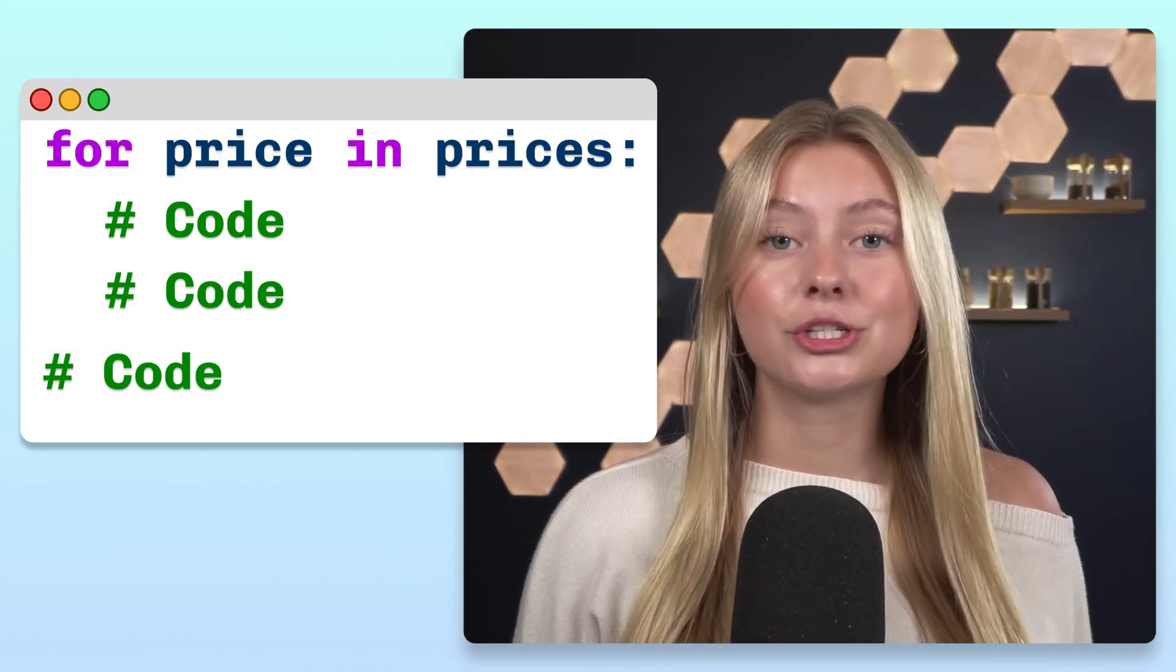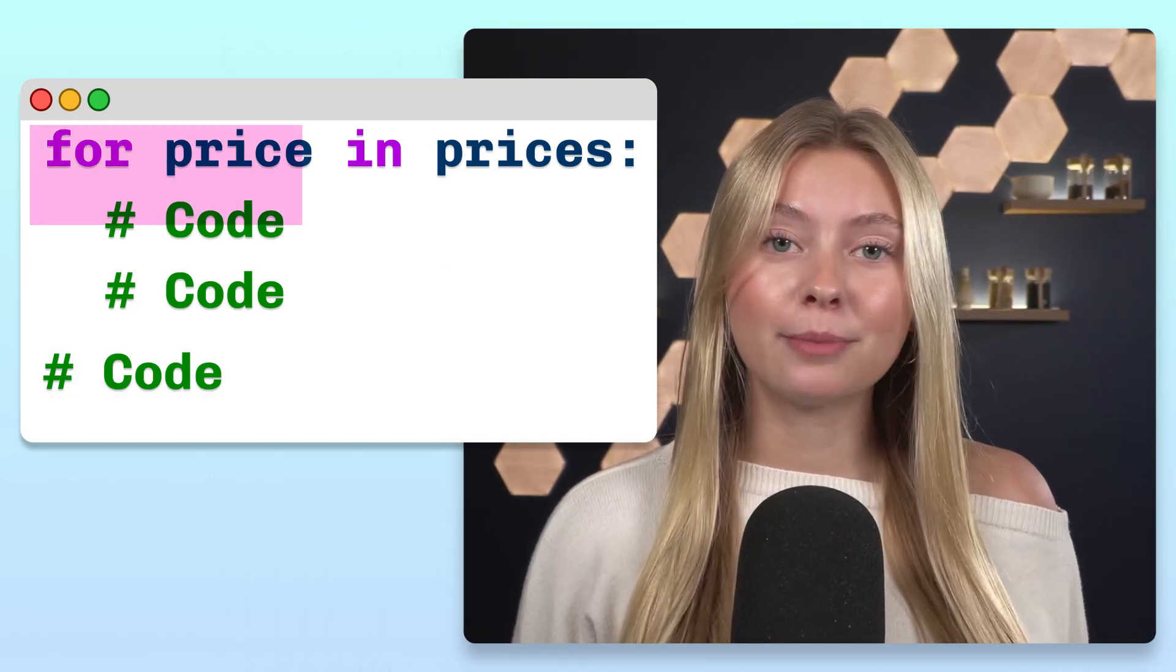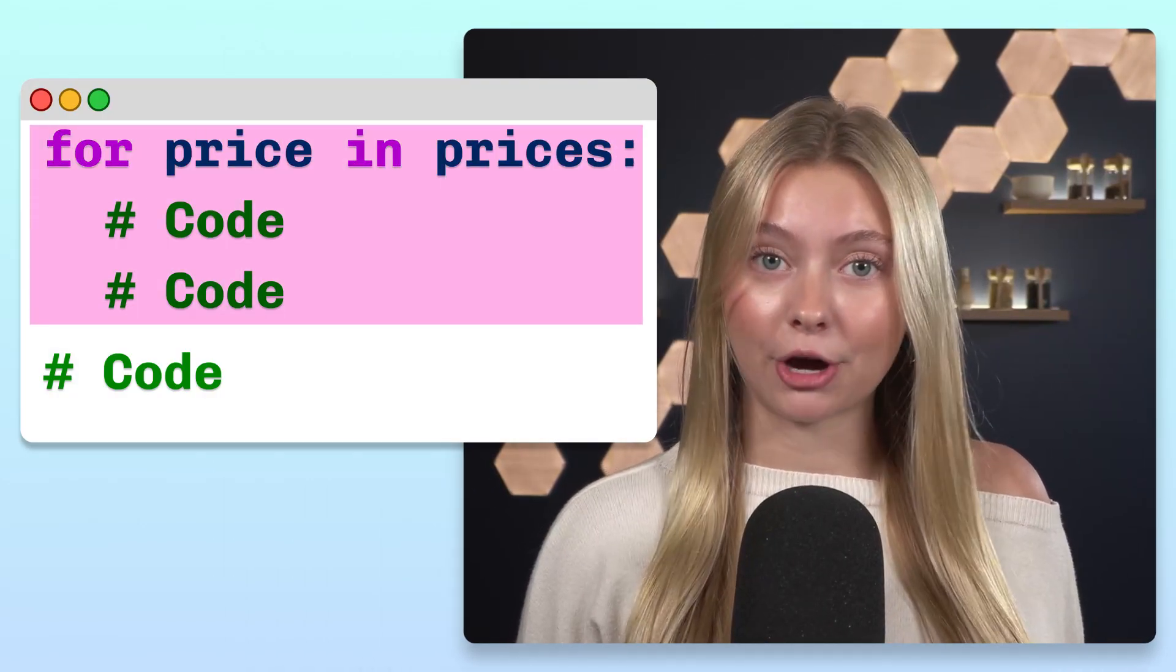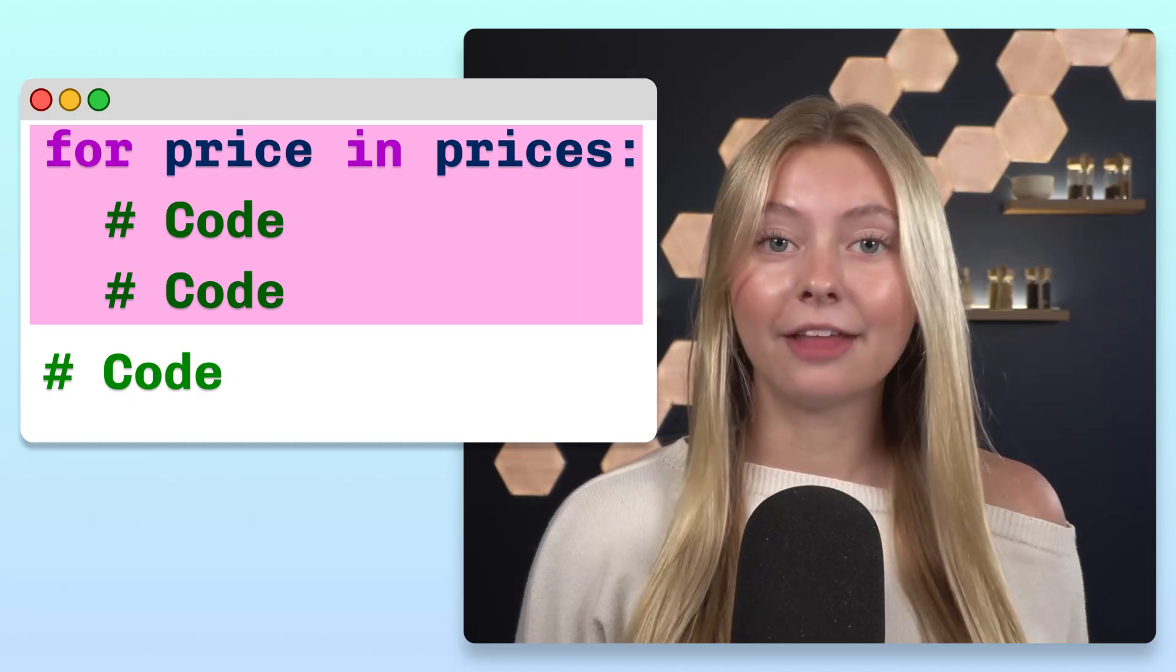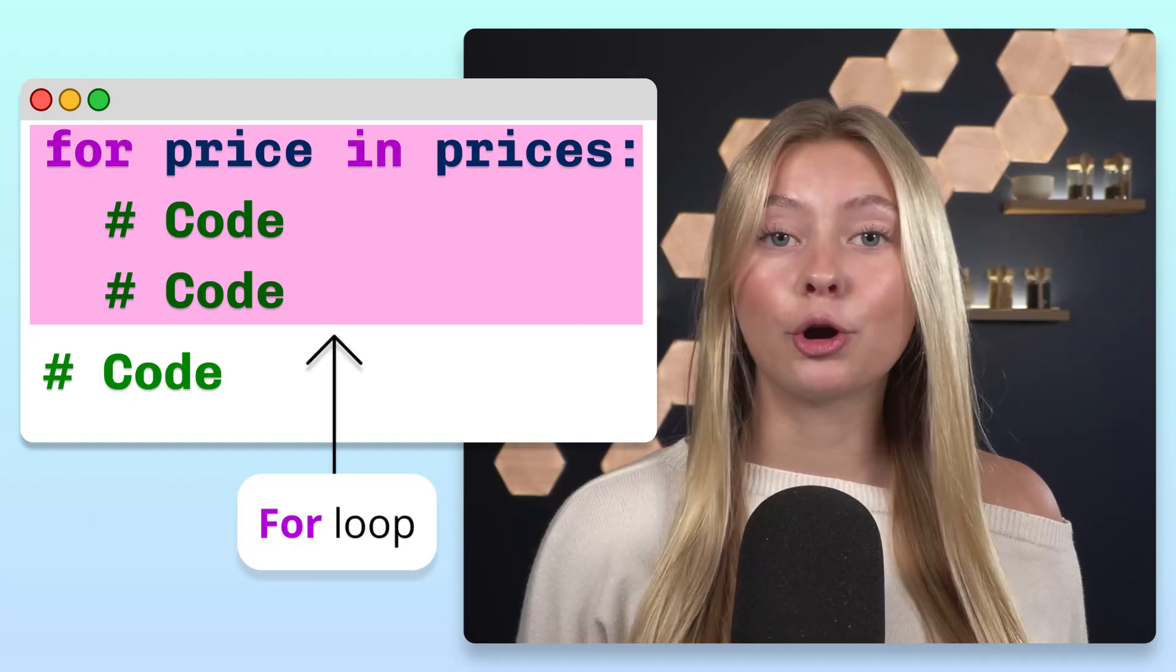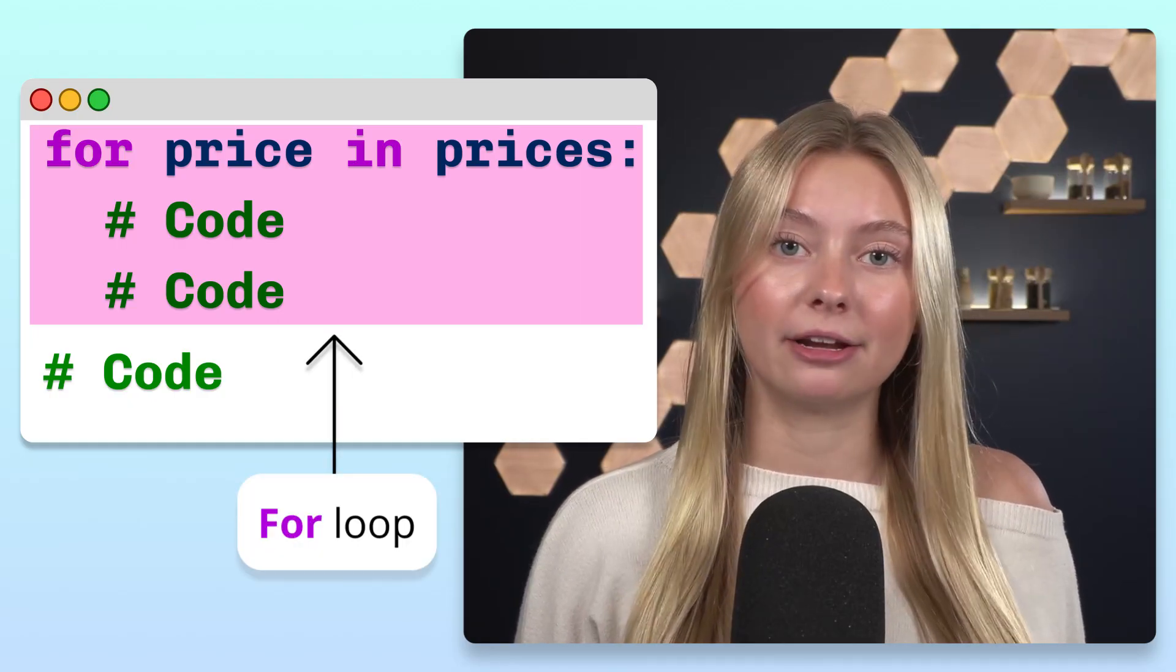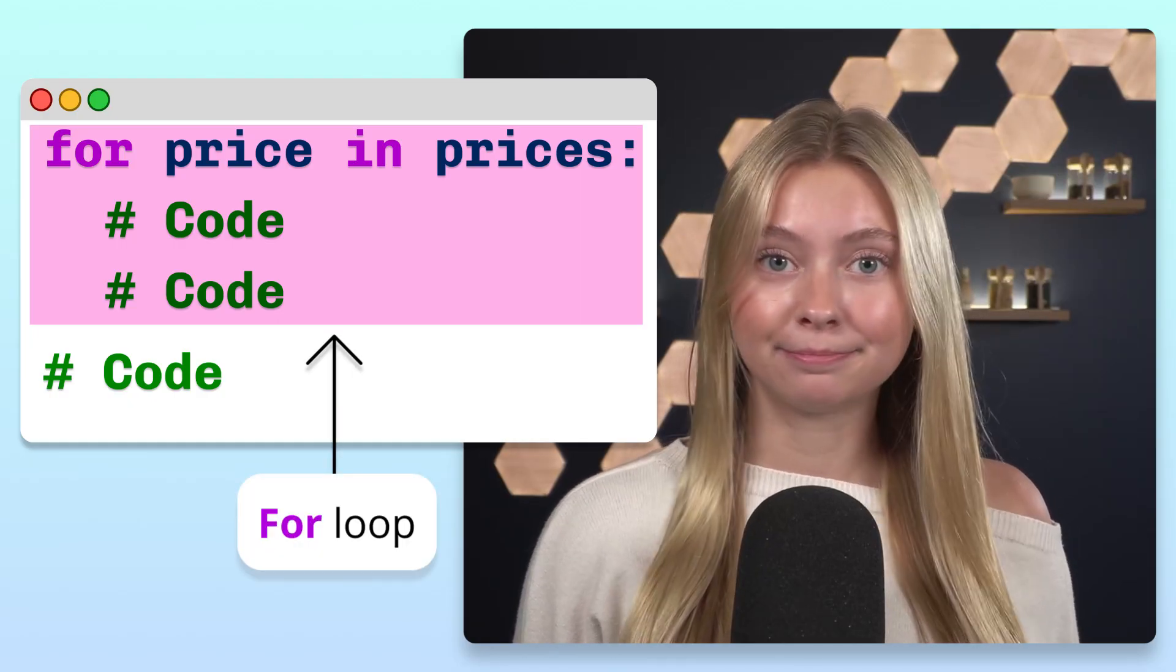Have you ever noticed a block of Python code starting with the keyword for, followed by indented lines of code? This structure is called a for loop, and programmers often use it to automate repetitive tasks.